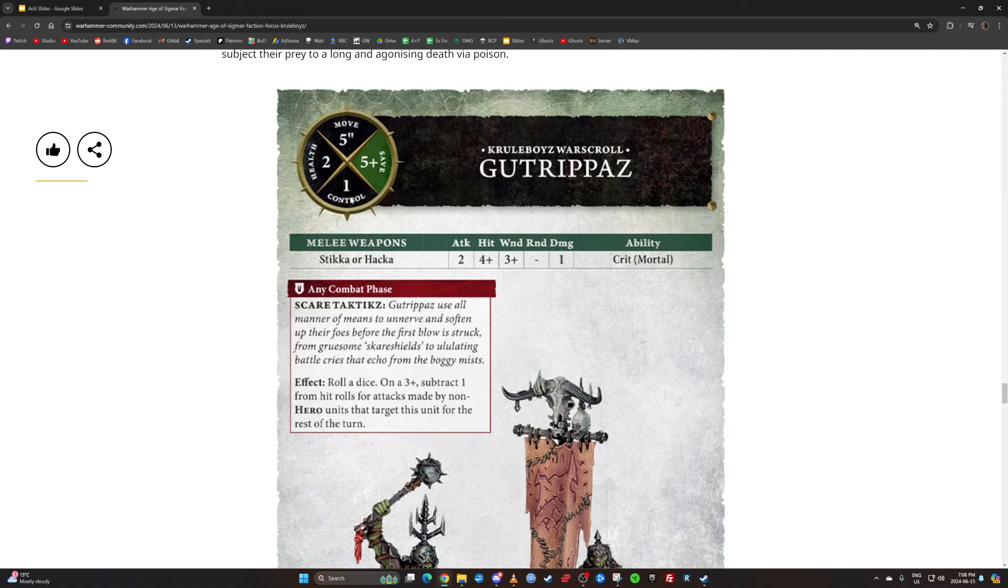That's one way that Gutrippaz got better. If we look at their attack profile, Stickas and Hackas, they got one more better wound profile: fours and threes. That is a buff when lots of other units are getting nerfs.